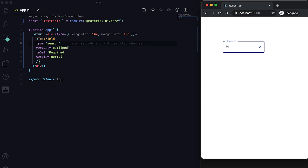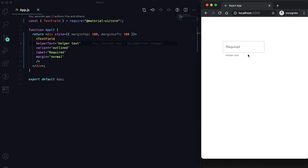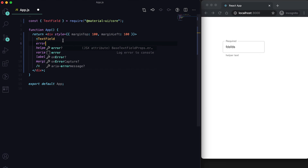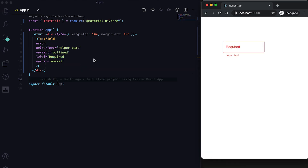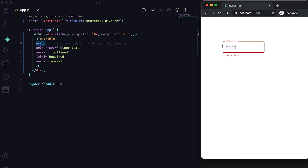We can add helper text using the helperText prop, and it will be shown at the bottom of the field. We can also mark it as an error field using the error prop — if the user has entered something and we want to show an error, it will be marked in red, including the helper text.